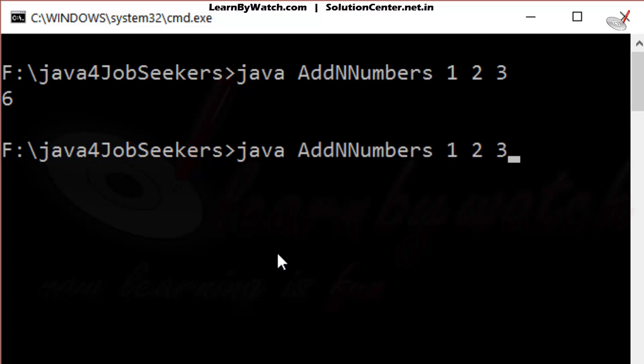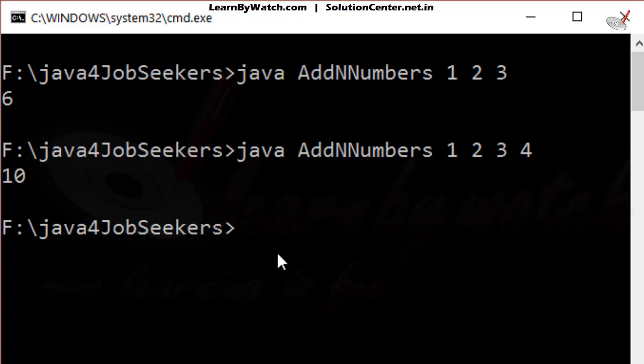Suppose I am giving another argument — 4 — and then check whether it will give the correct output again. There is the correct output. It means our program is fully correct.